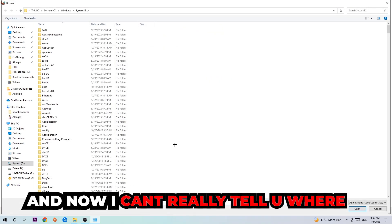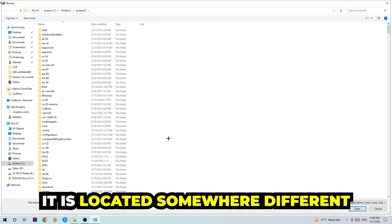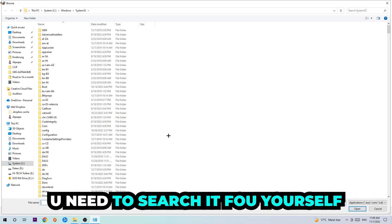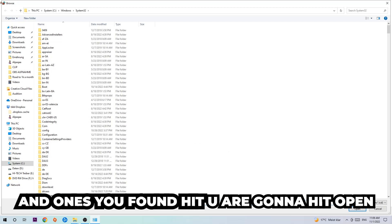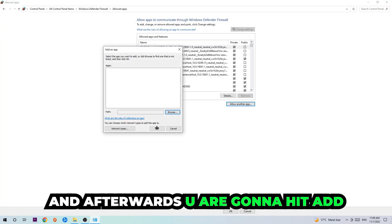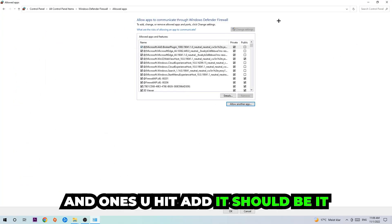Now I can't really tell you where it's located because on every single PC it's located somewhere different. You need to search for it yourself, and once you've found it, you're going to hit open. Afterwards, you're going to hit add, and once you've added it, that should be it.